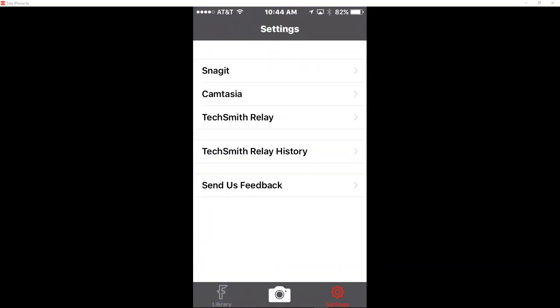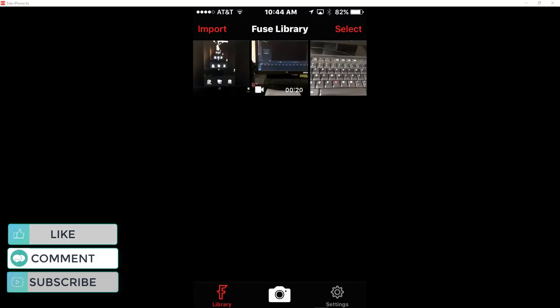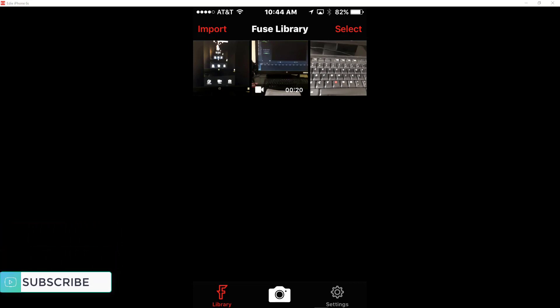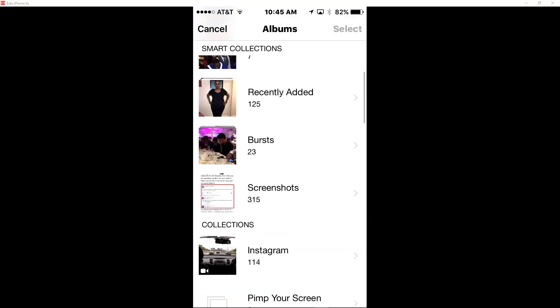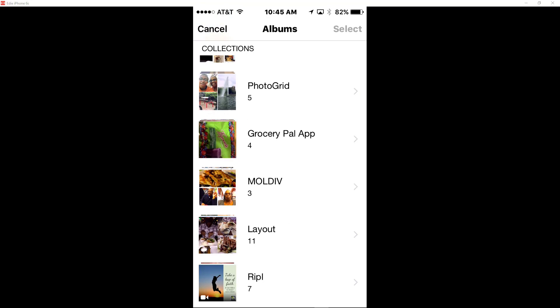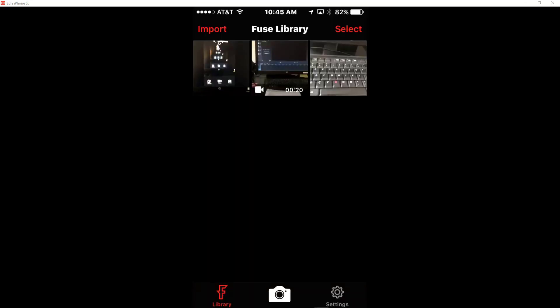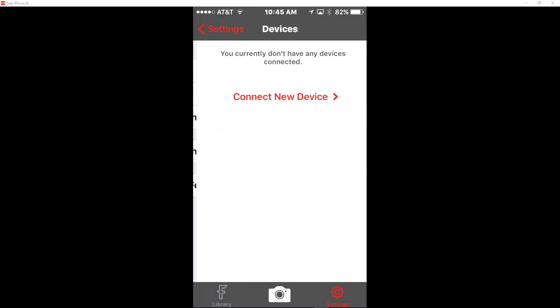Now right now my settings is open, so you can see that Fuse works with Snagit, Camtasia, as well as they have a product called TechSmith Relay. So for this we're going to go to our library and you can see I already have some items there. They're not crazy videos and photos of my desktop that I just took before I started this tutorial. But I can also access my library from my phone by just clicking on import and you can see all of the photos and images that I have here.